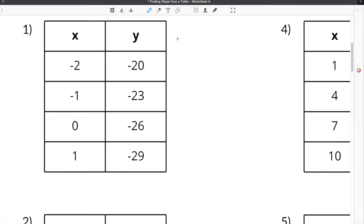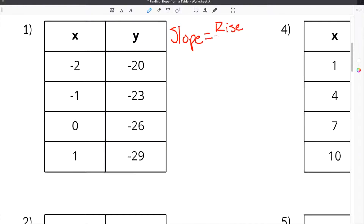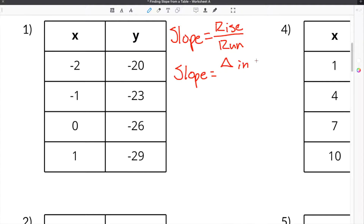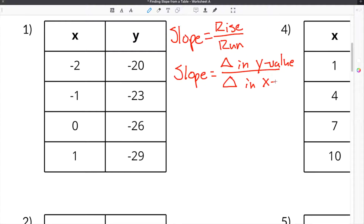In order to show you how to find slope of a table, you have to know what slope is equal to. Slope is equal to the rise of an equation divided by the run of that equation. You could also say slope is equal to the change in the y values divided by the change in the x value.